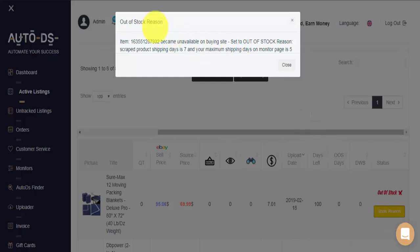Let's look at the out-of-stock reason for this item. Scraped product shipping days is 7, and your maximum shipping days on monitor page is 5.